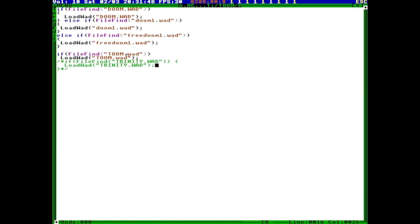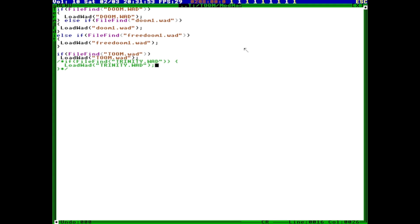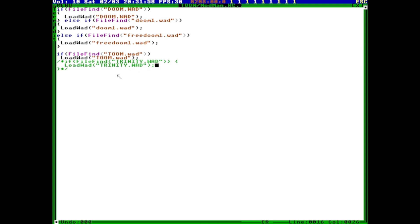Here I am in TempleOS. In the installation I copied it to the C drive, I opened the mod man file. This is the mod manager. Here you can find the base — it will load a base WAD, either the Doom WAD, FreeDoom (the free version of Doom), Doom.1, or Doom1.wad.